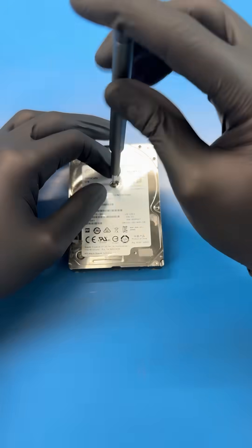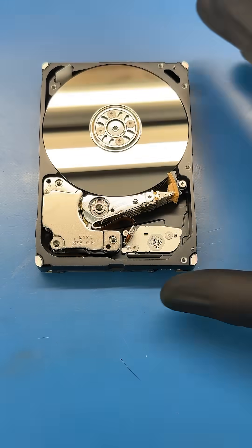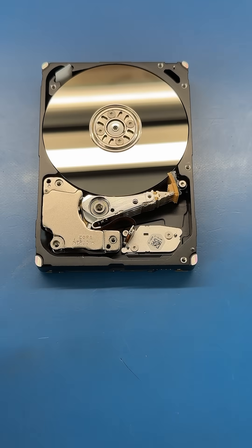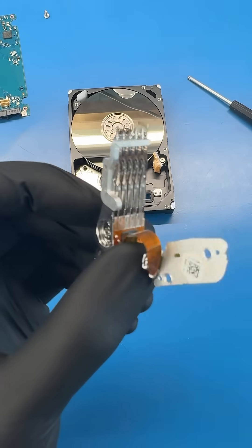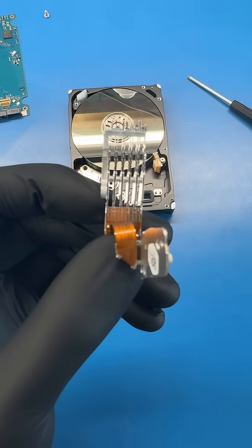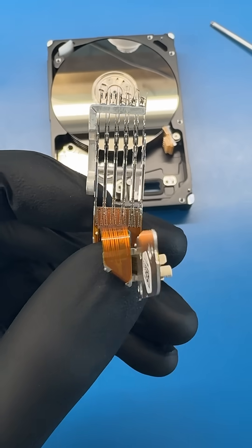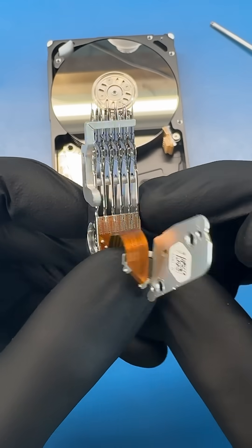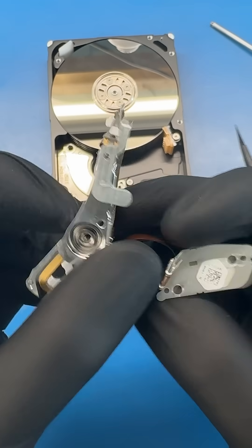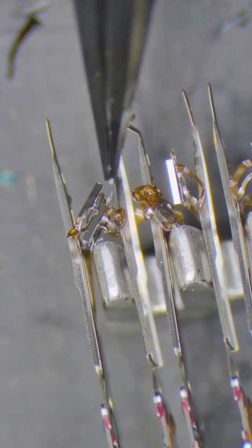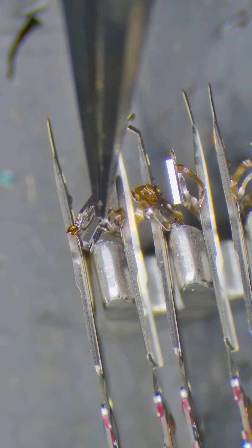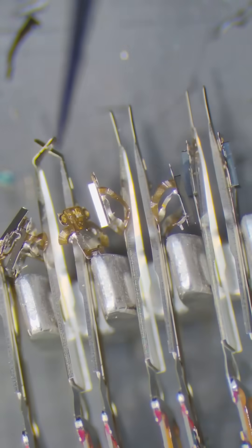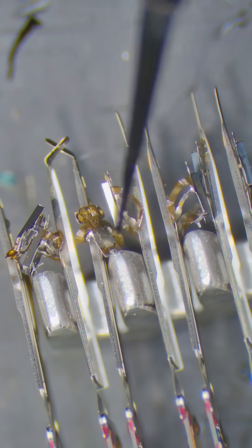I'm always scared to pop the hood on these hard drives because you never know what you're gonna find. Let's take apart the drive and this is what the head stack looks like. This is what reads and writes the files from the platters. Now let's take a look at the heads under a microscope and we can see that the heads are mangled and this one head is missing.